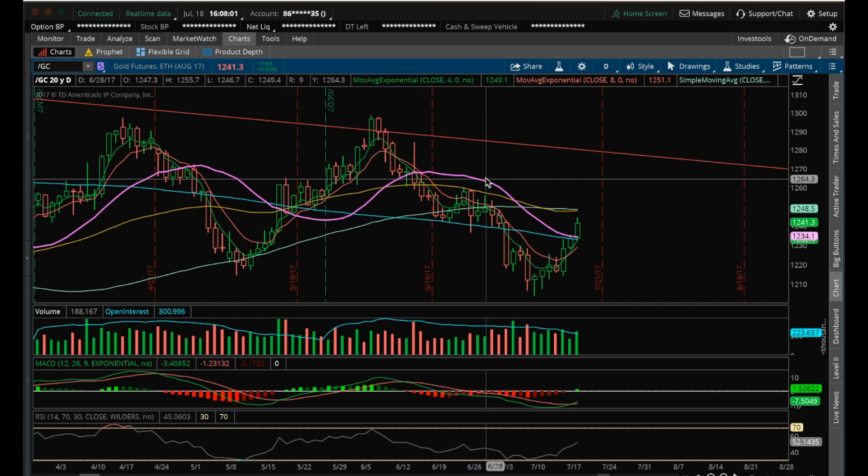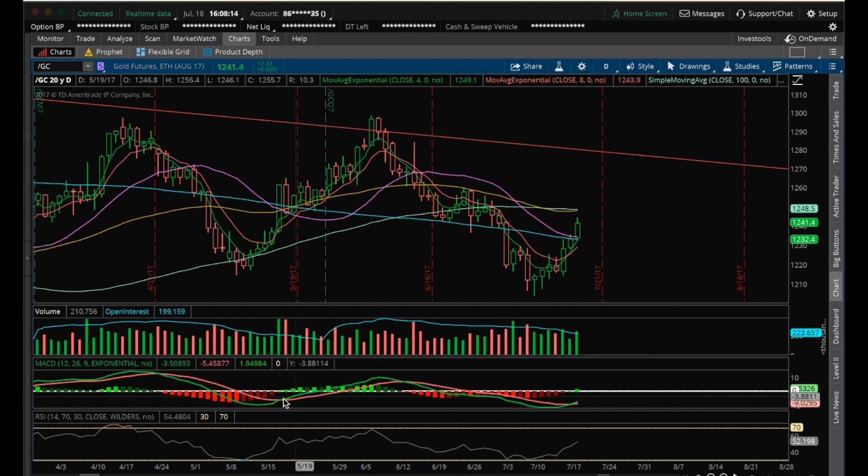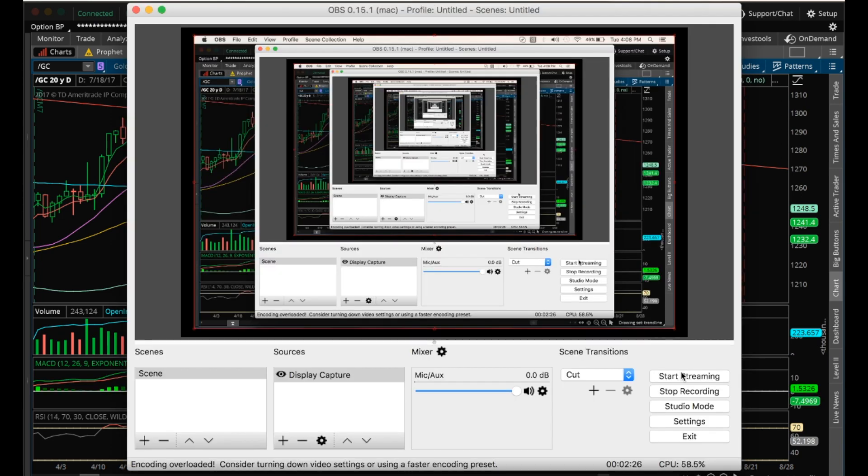Have a good night, and I will see you tomorrow. Also want to point out that the MACD is going bullish as well on the daily, which has been also a nice indicator along with that 20MA and the TCG bull cross. Have a good night, and I'll see you tomorrow.